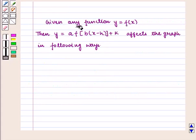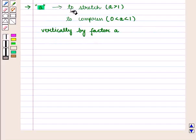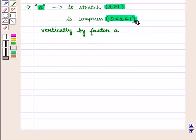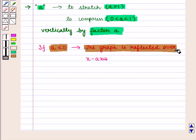We know that given any function y is equal to f of x, then y is equal to a into f of b into x minus h, the whole, plus k affects the graph in the following ways. The parameter a causes the graph to stretch when a is greater than 1, or to compress when 0 is less than a is less than 1, vertically by factor a. If a is less than 0, the graph is reflected over the x-axis.